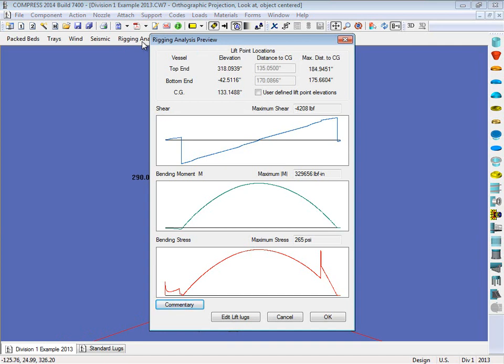And in addition to this, we'll also have a summary report available to you in the output report which we'll touch on in a little bit.